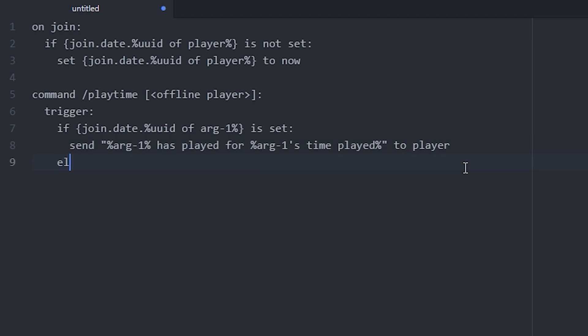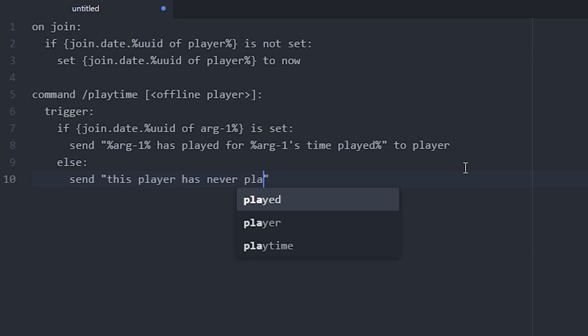Next we can add a little neat message down here at the bottom with an else statement. If the player hasn't joined before at all, we can do a little message. So just send this player has never played before and a sad smiley because that is pretty sad. And remember to add to player at the end.